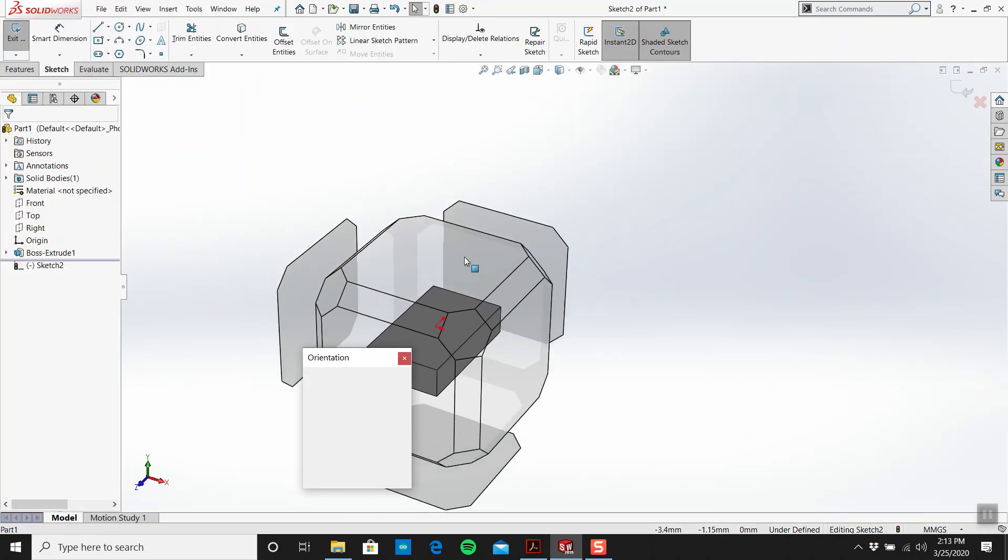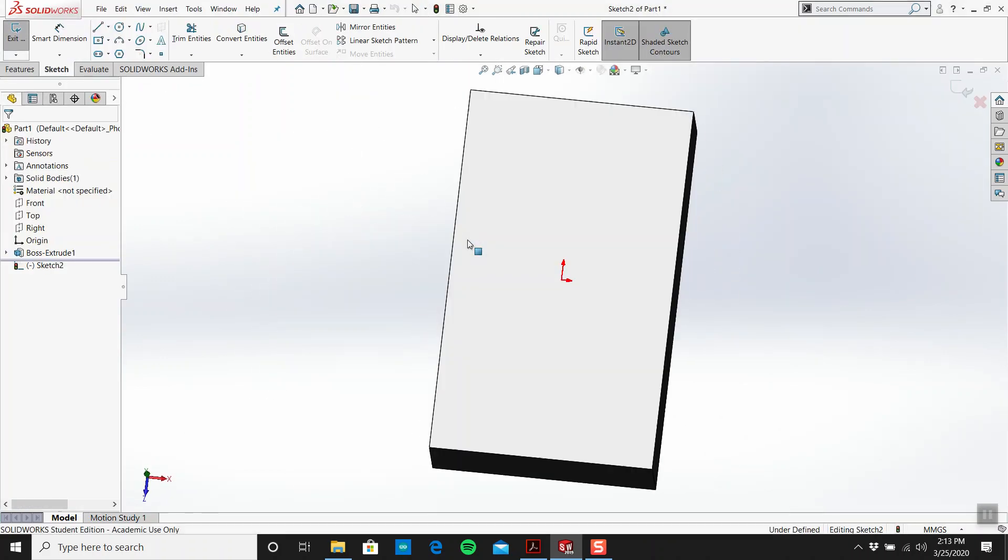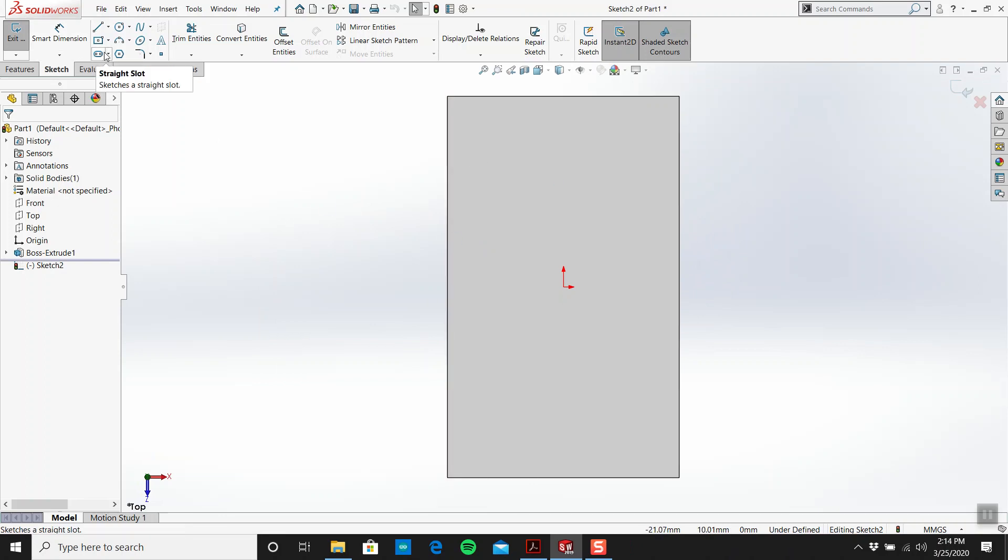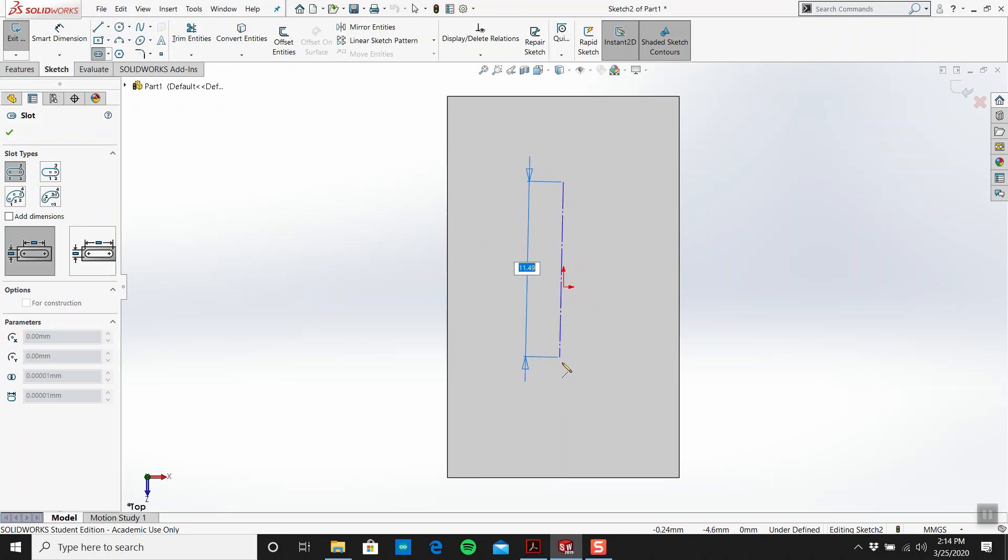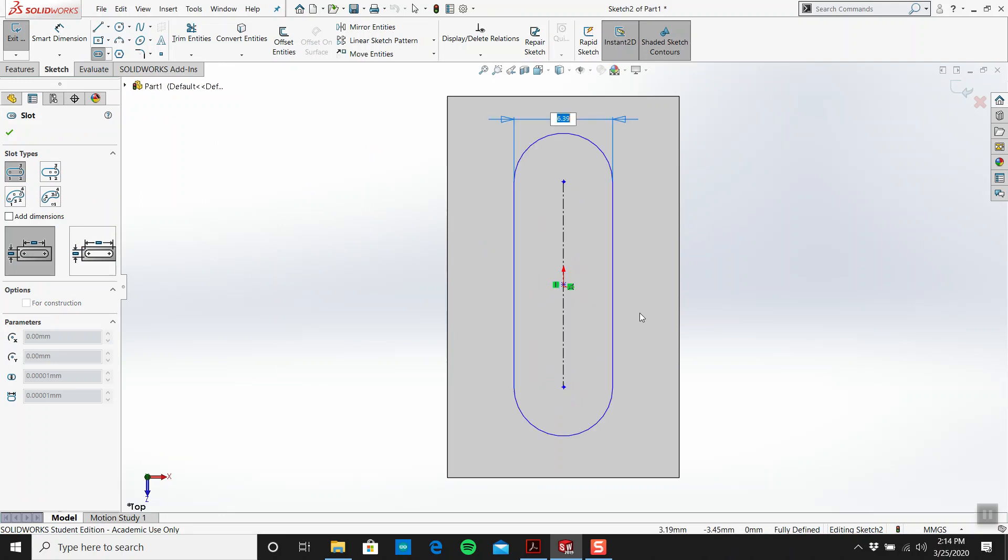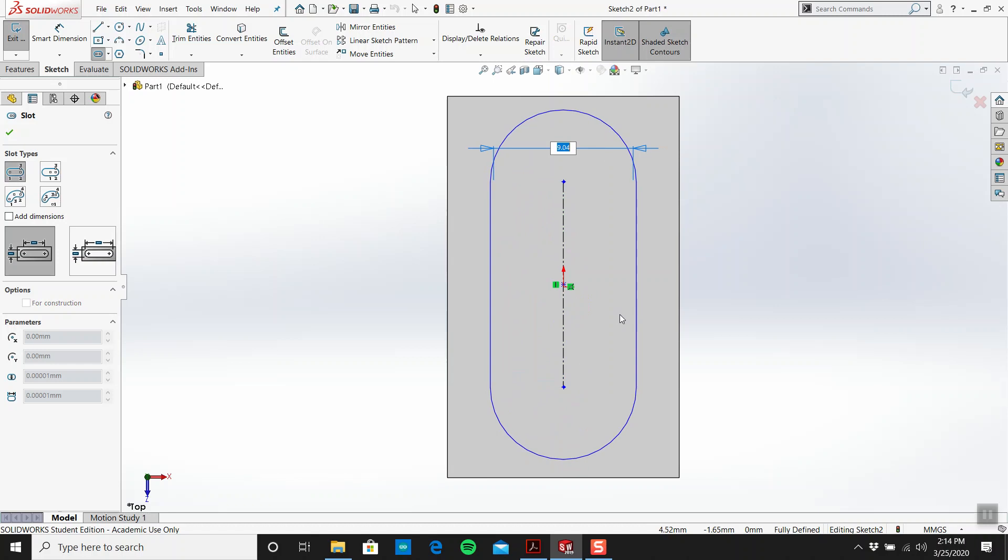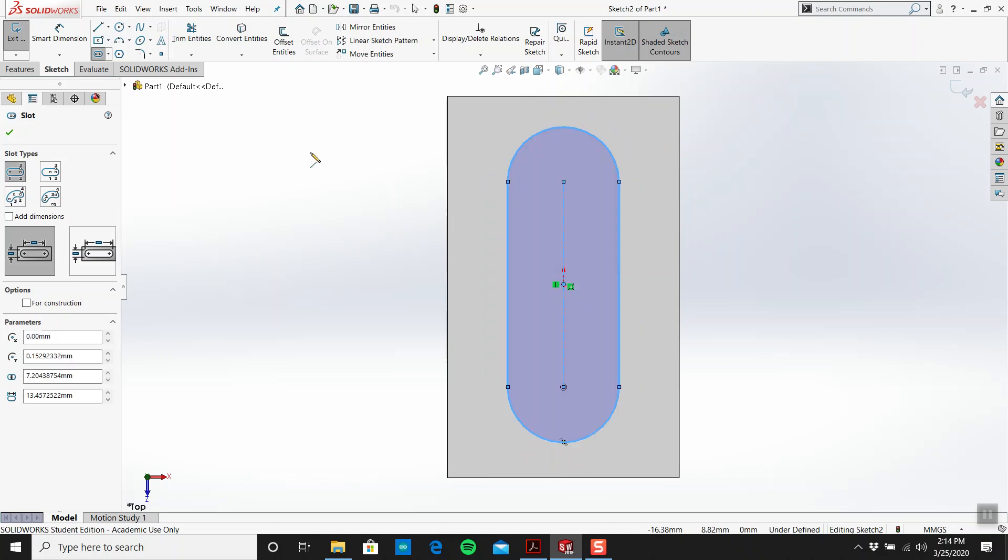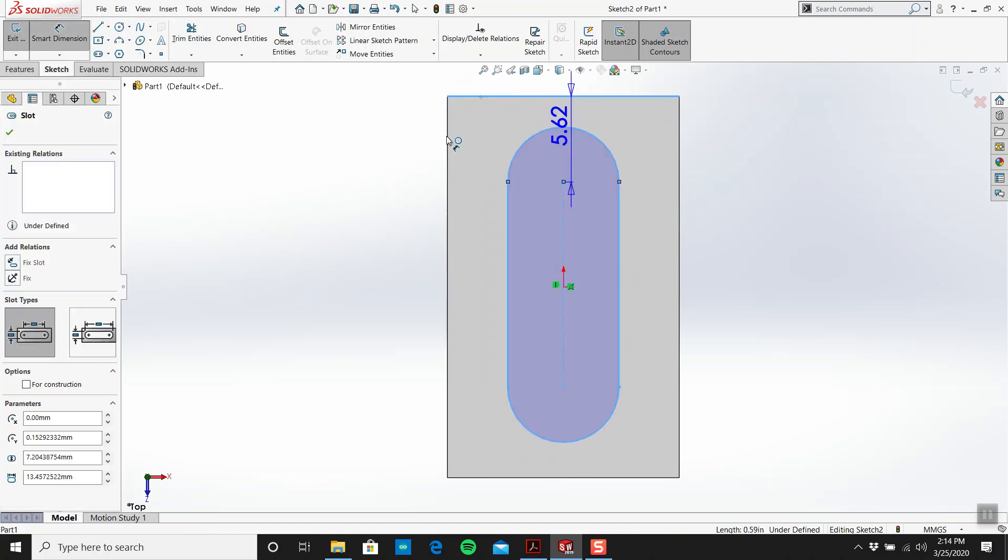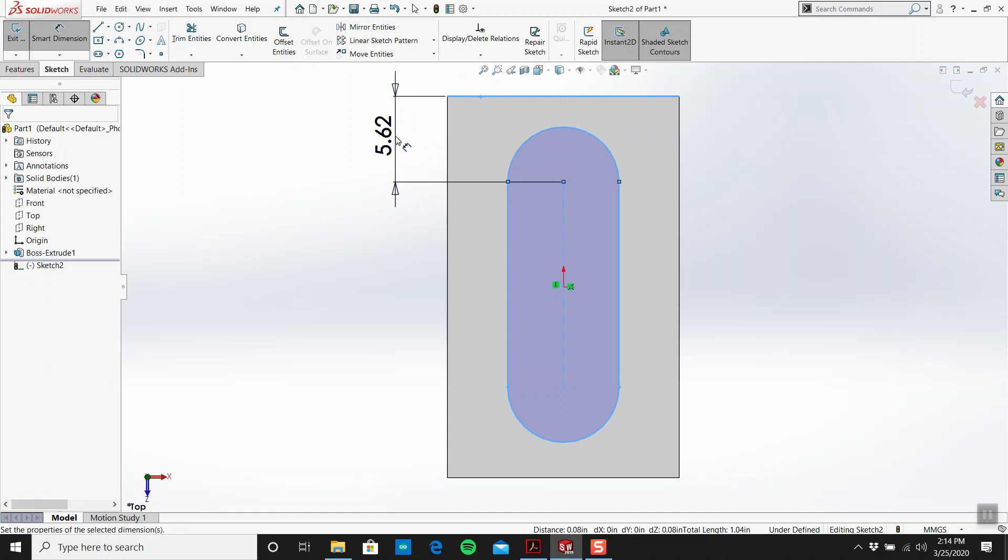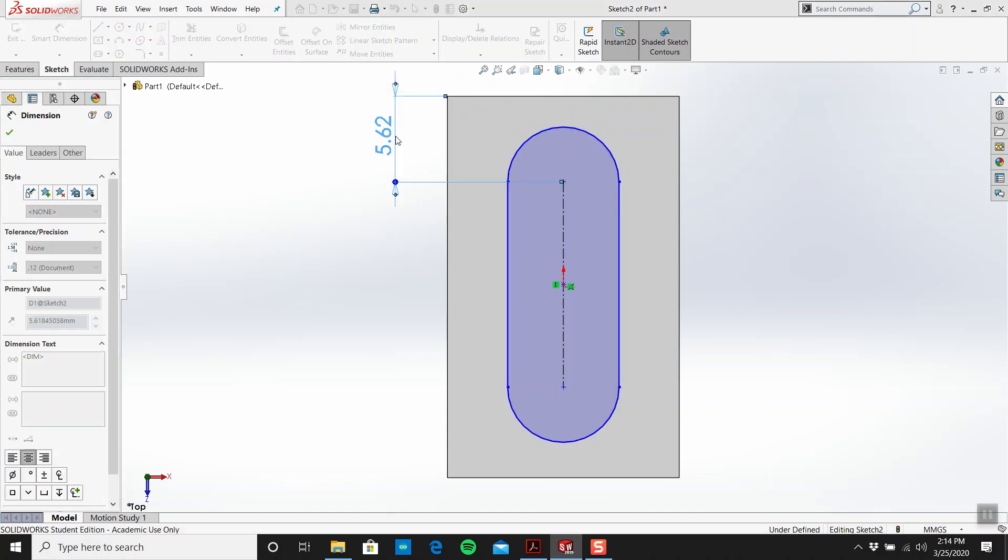Let's create a new sketch on the top face. We get a straight slot. I'll track the origin, something like this. I'm gonna go from there to there, 8.5, and then the length of this is eight.